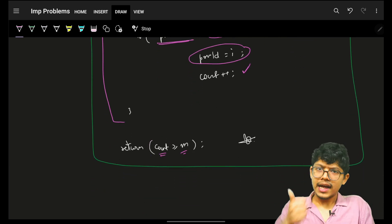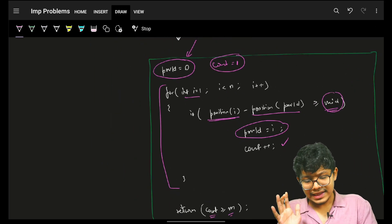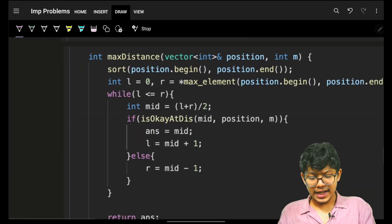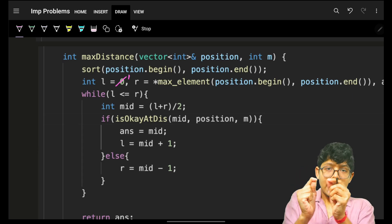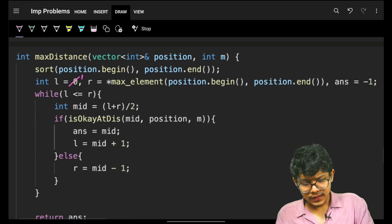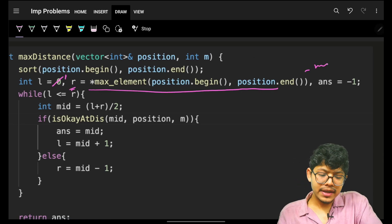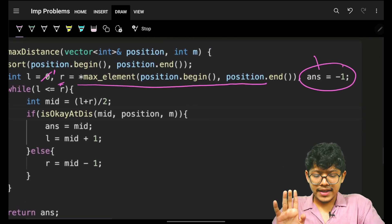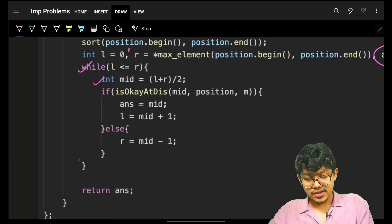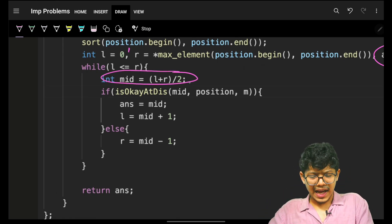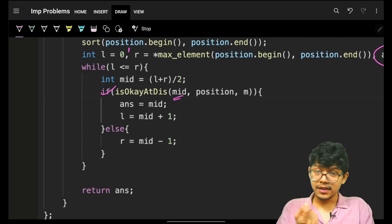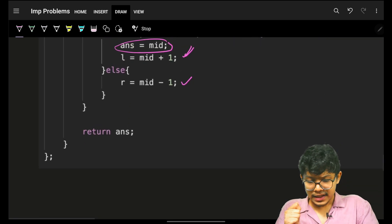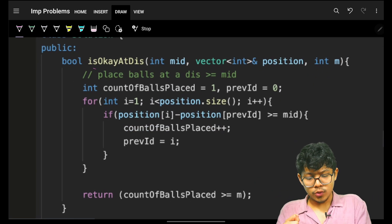If the count of balls placed is ≥ m, this is a good configuration — try for a higher distance. This check takes O(N) time since you iterate over all elements of the positions array. For the code: set l = 1 (minimum possible distance), r = maximum element minus minimum element (or just maximum element). Use the standard binary search template. Compute mid, call the feasibility check. If feasible, update your answer and try a higher distance. If not, try a lower distance. Return the answer.